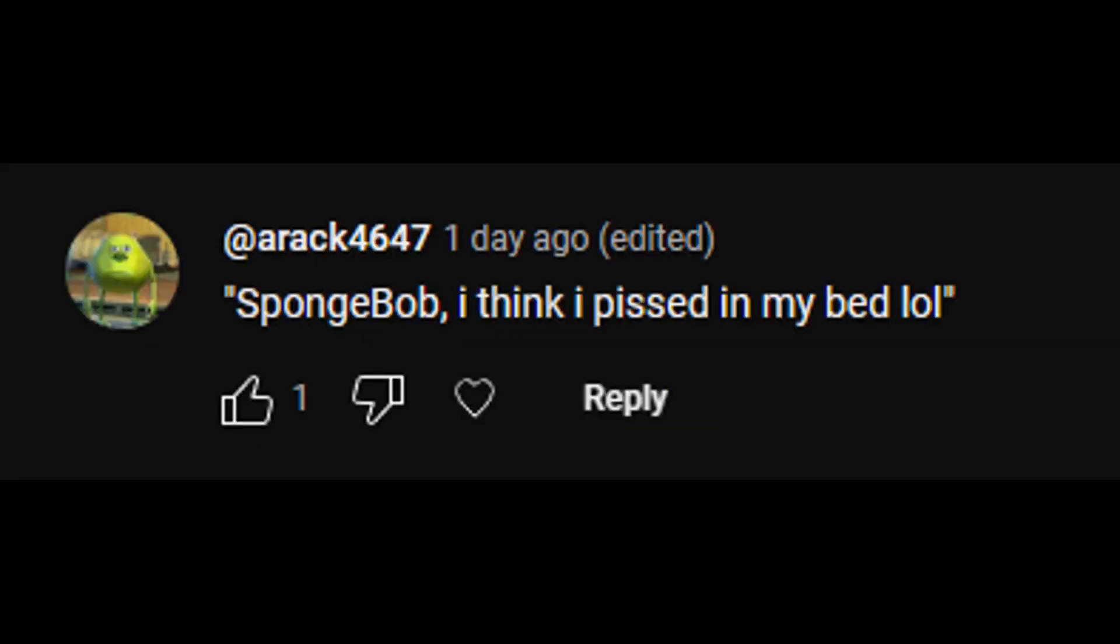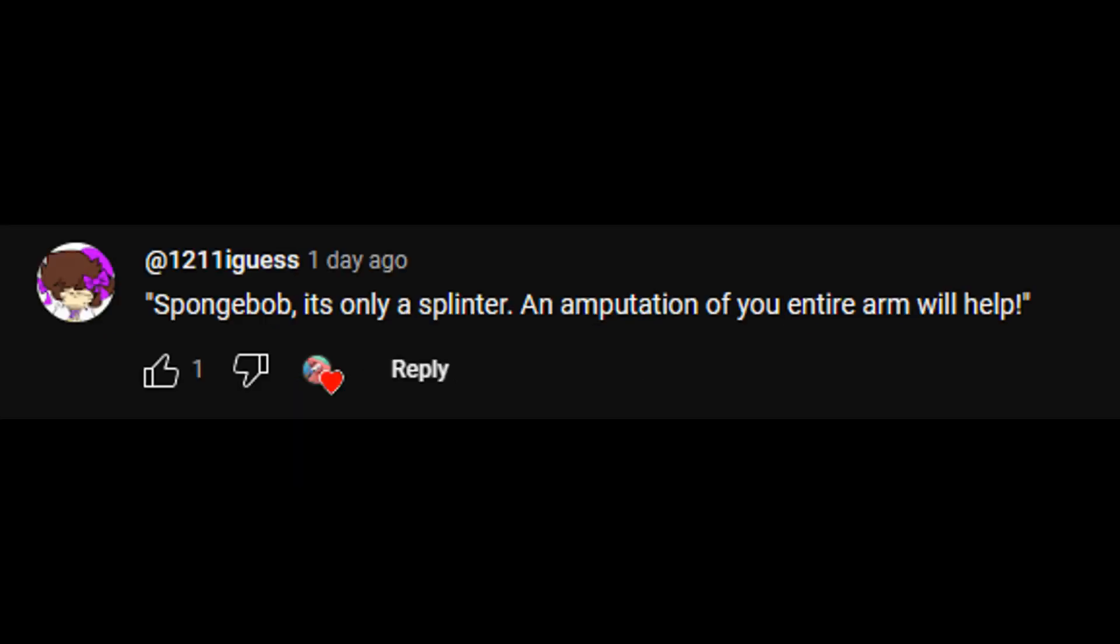SpongeBob, I think I pierced you. It's only a splinter. An amputation of your entire arm will help, Patrick. You know my arm can grow back, right?